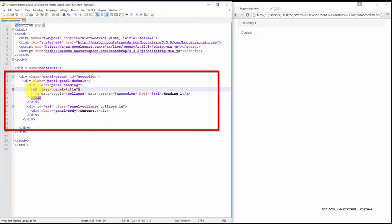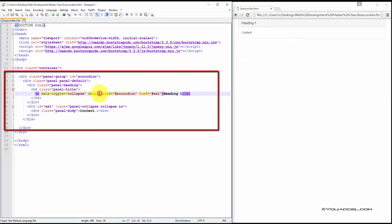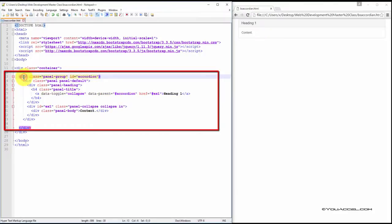It's important to note that our A element now also has a new attribute, which we haven't seen before, called Data Parent. This is necessary if developing an accordion. The Data Parent value must be set to the ID that we initially defined in our first div element, shown here.